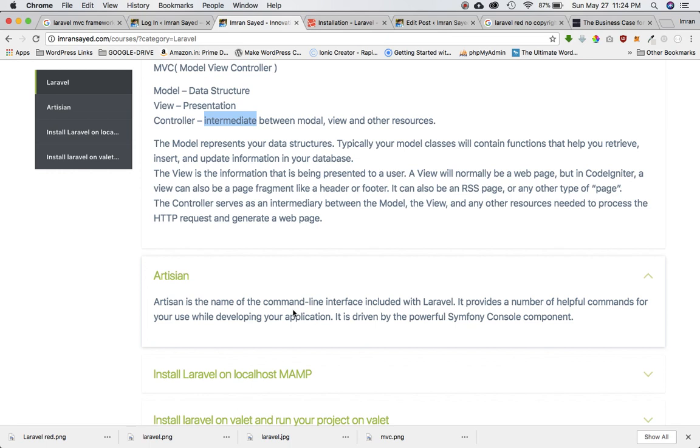Similarly, you have a command line interface called Artisan provided with Laravel, and it provides us with a lot of helpful commands that you can use to interact with database, to perform actions, to create controllers, to create views, etc.